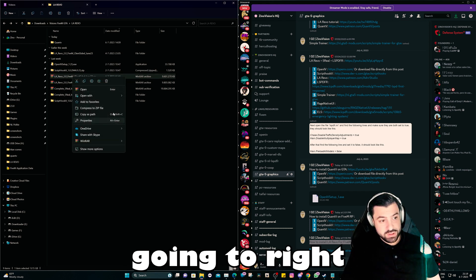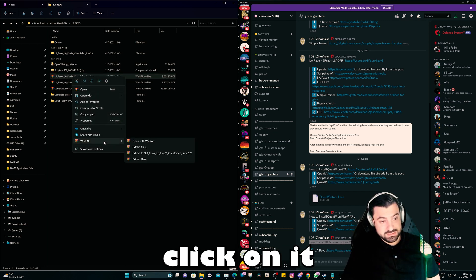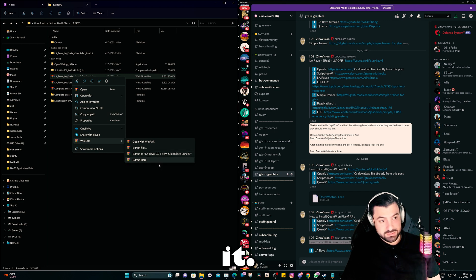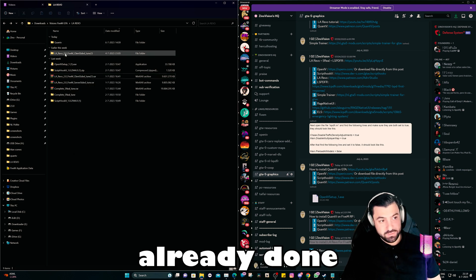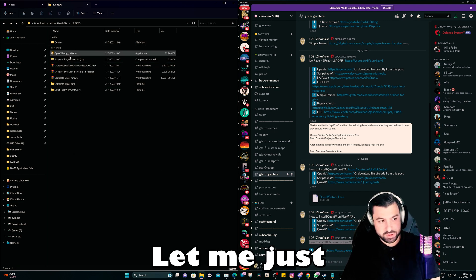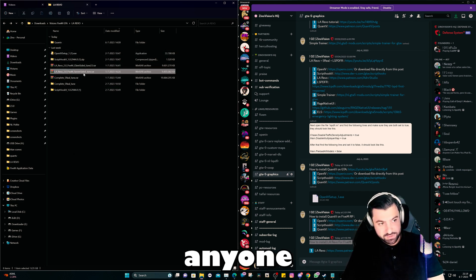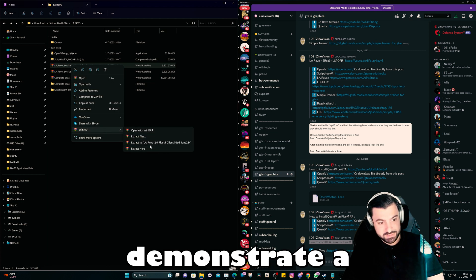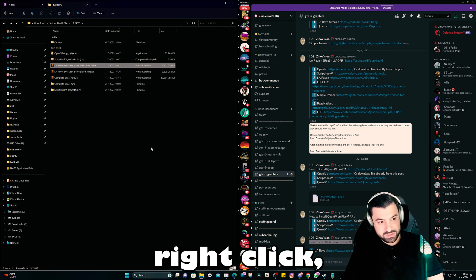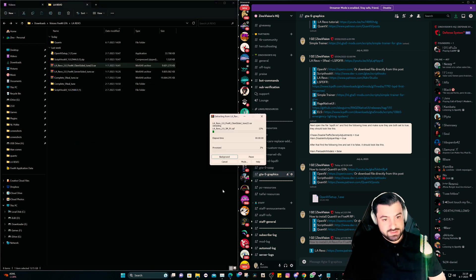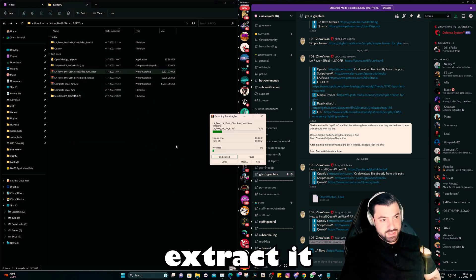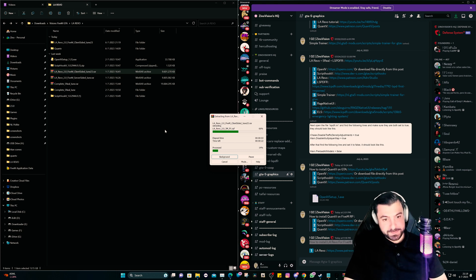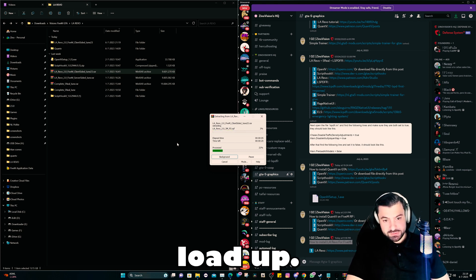What you're going to do is right-click on it and extract it. I've already done that, but for anyone that doesn't know I'll still demonstrate — right-click, extract it, and let it load up.